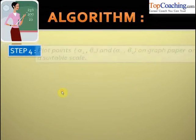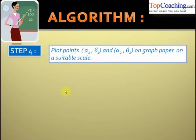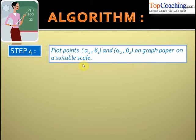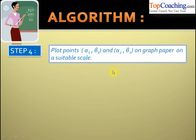In the fourth step, plot the points (α₁, β₁) and (α₂, β₂) on the graph paper on a suitable scale. These two points are the solutions of the equation ax plus by plus c equal to zero.